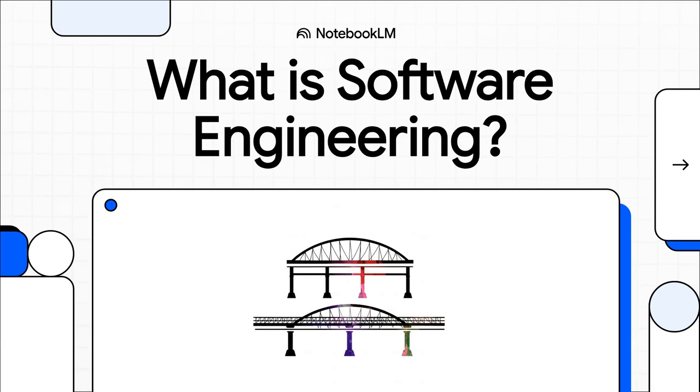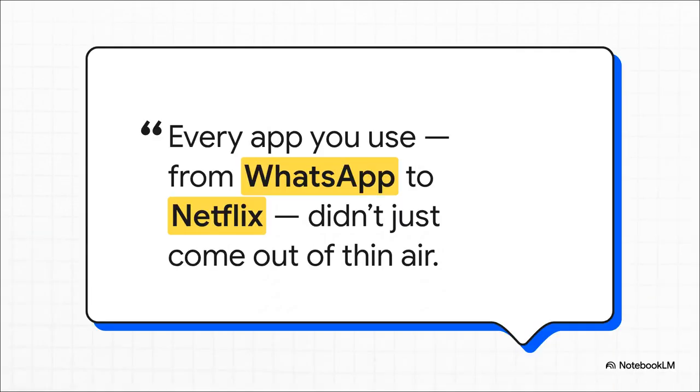We hear the term software engineering thrown around all the time, right? But what does it actually mean? Well, it's kind of like the invisible architecture behind pretty much everything we do these days. So today, we're going to pull back that curtain and show you the blueprint that powers our entire digital world. I mean, just think about it for a second.